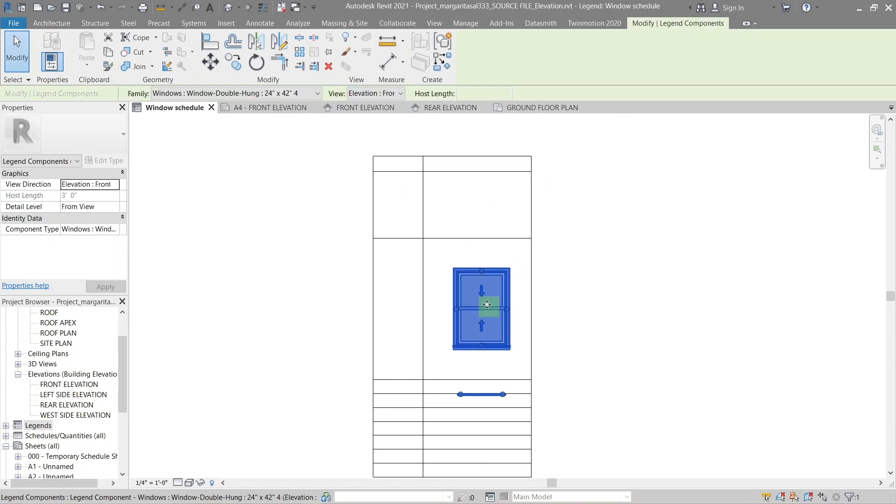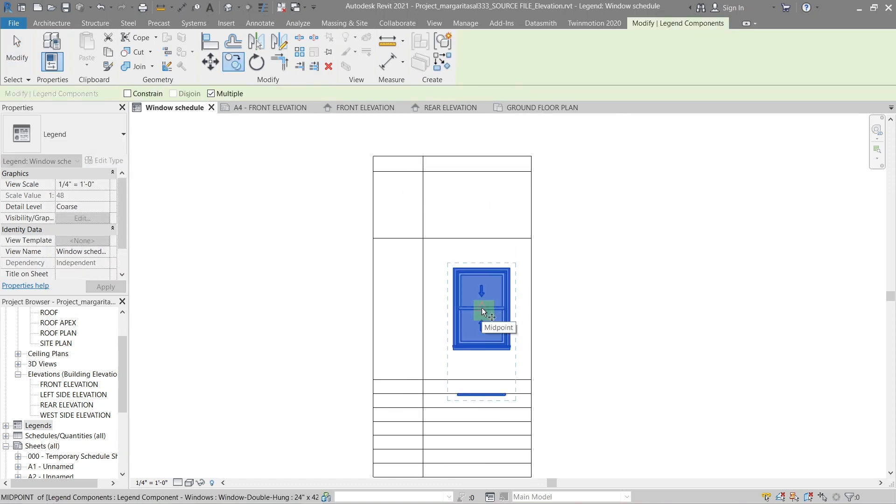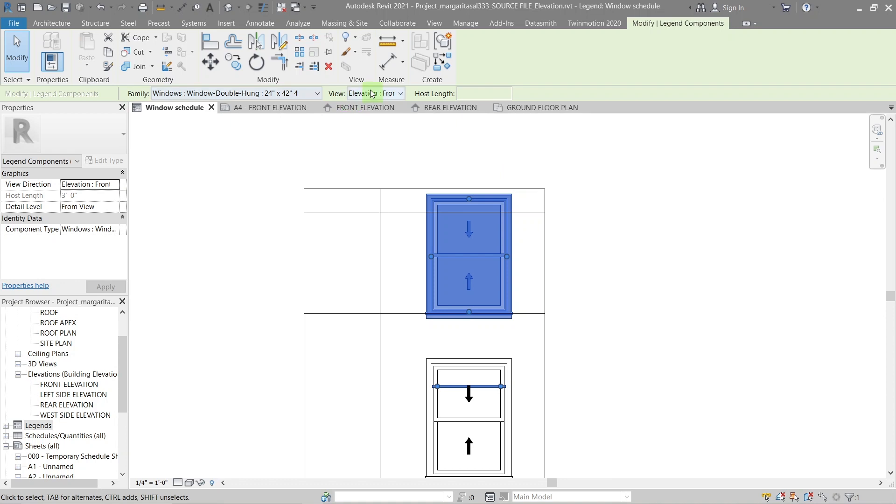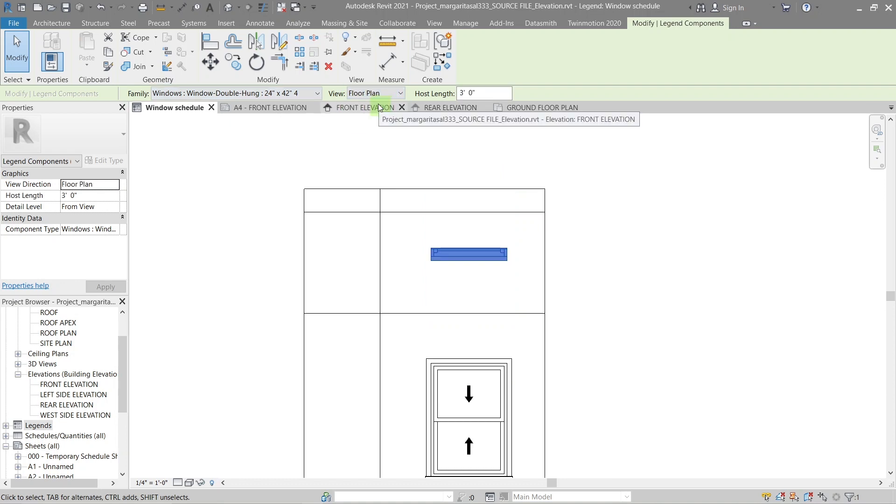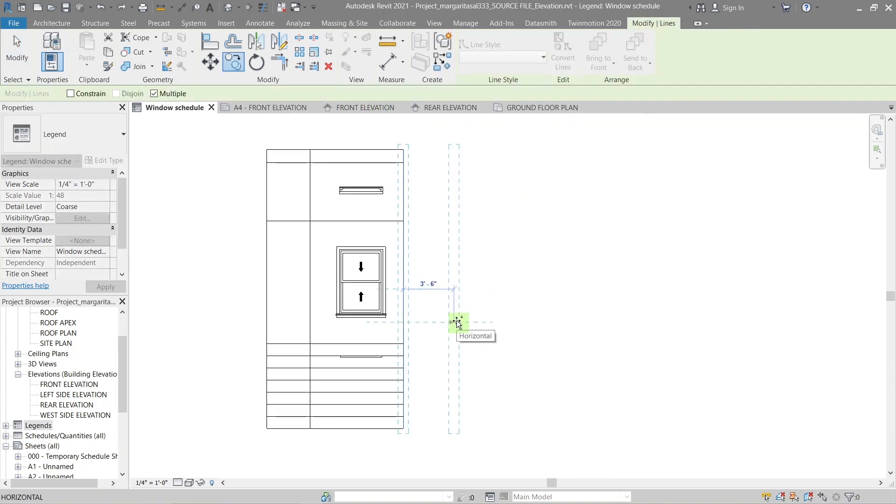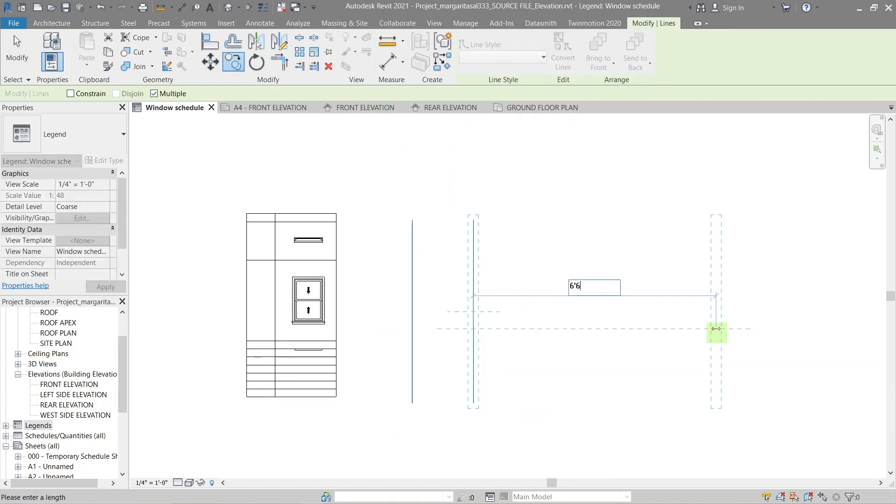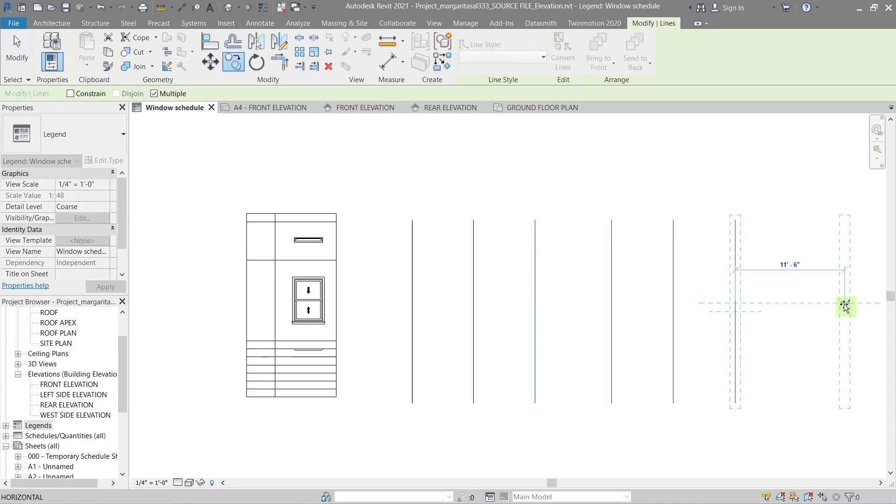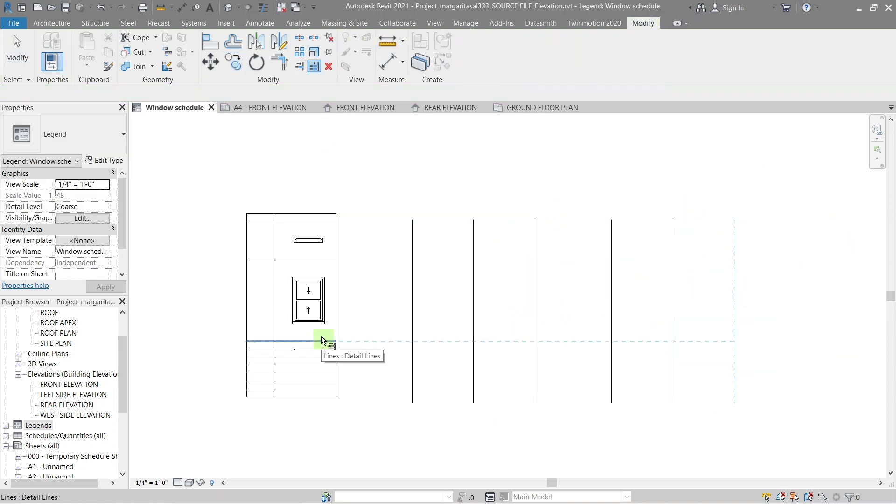To add a plan view of the same window, just copy and paste the elevation view and change it to plan in the view drop down. Add more columns for the other windows you're going to add, then add text for naming and description.